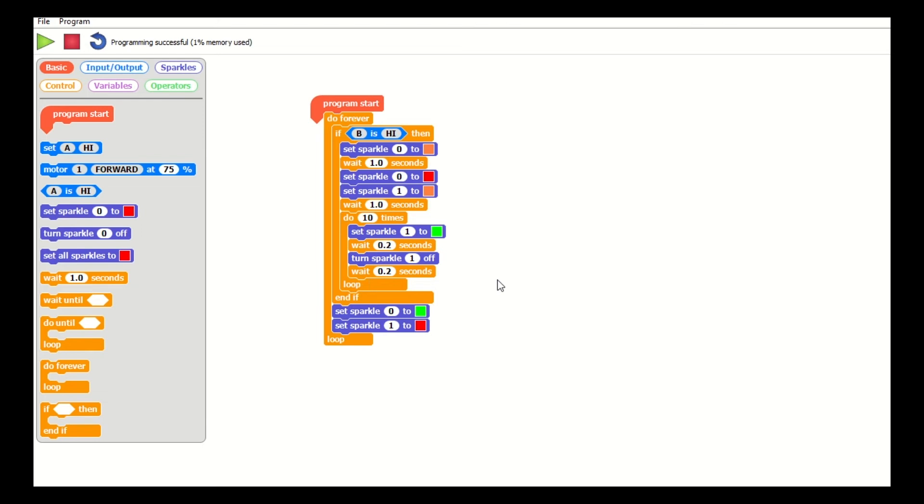Once I'm happy with my selection here in my program, I can send it to the Crumble board. I'm going to click on the green button and then we'll go and have a look at what happens on the board.